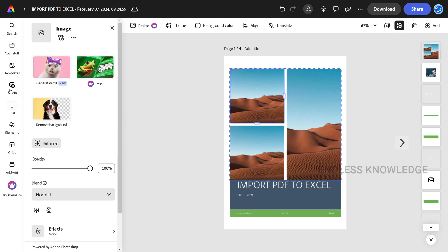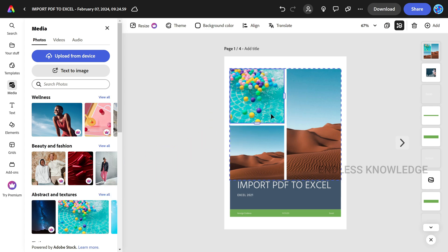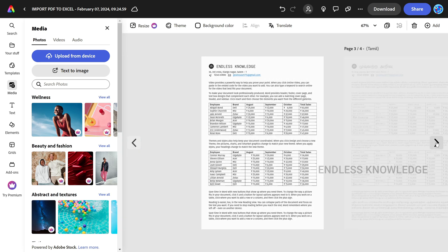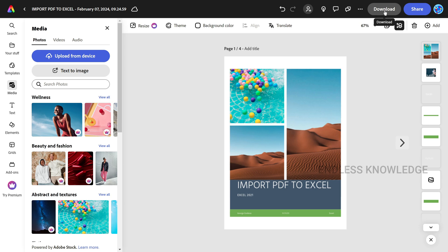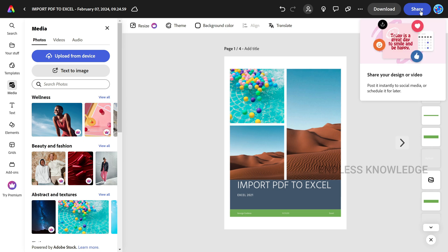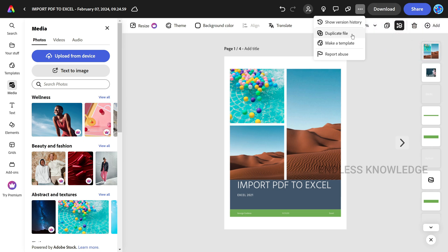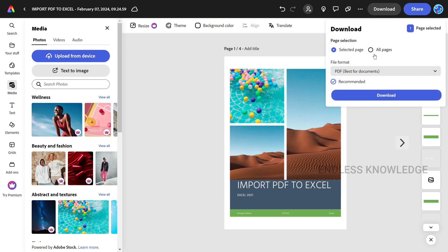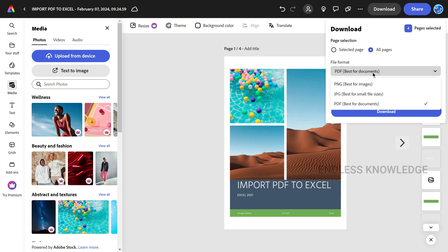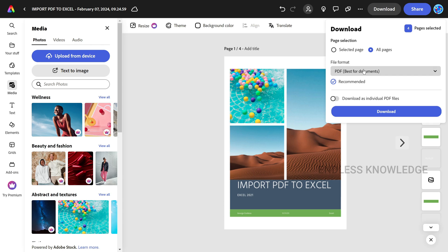If you want to add images, just drag and drop them. Once you edit the PDF document, you can download it. There are options to invite and share the document, or duplicate the file as a template.